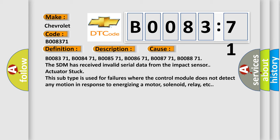Actuator stuck. This subtype is used for failures where the control module does not detect any motion in response to energizing a motor, solenoid, relay, etc.